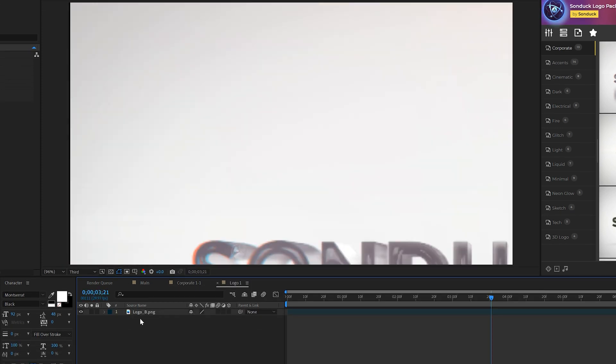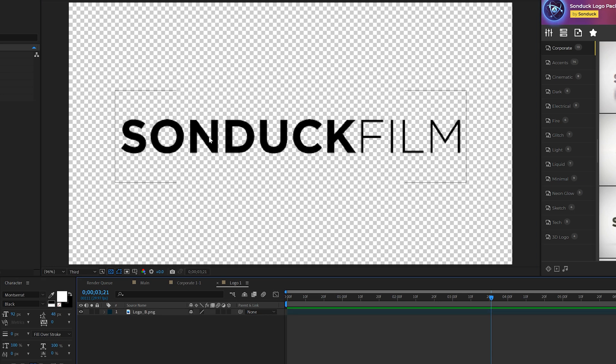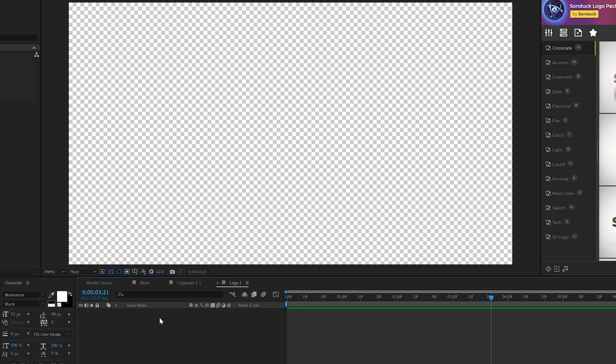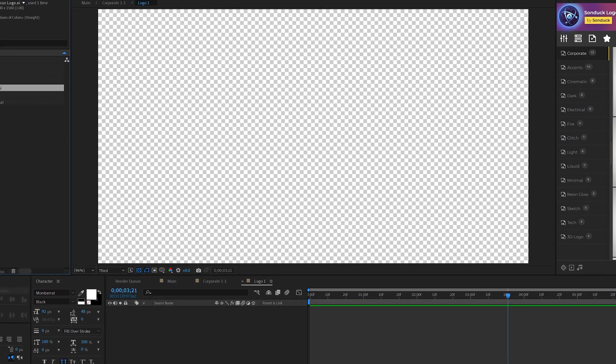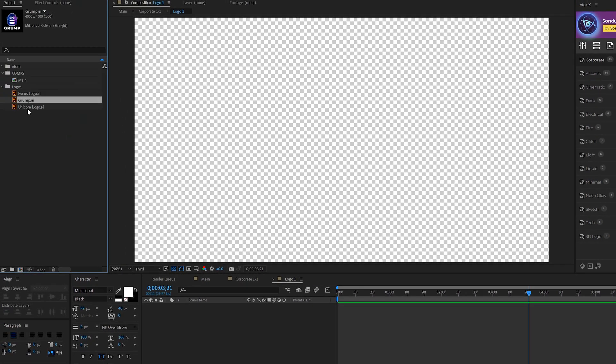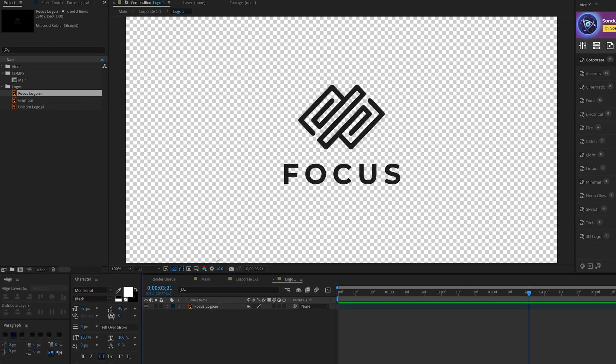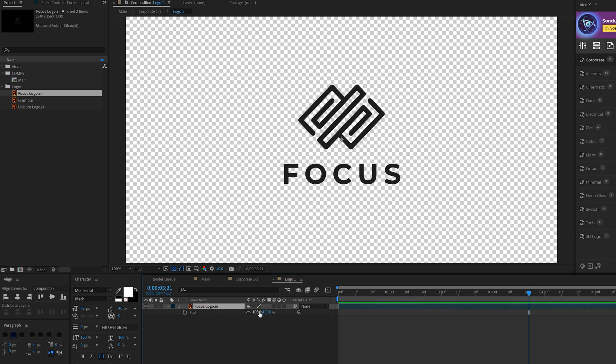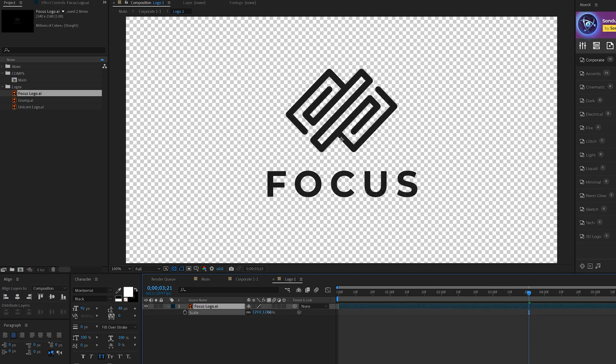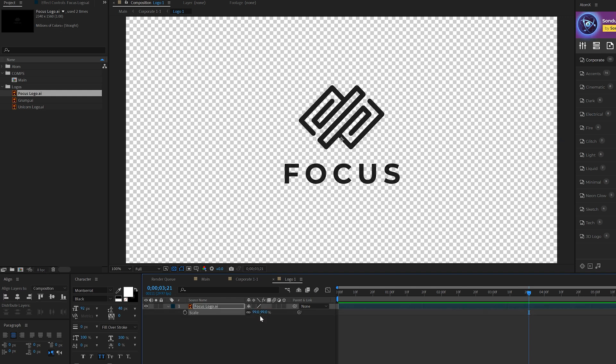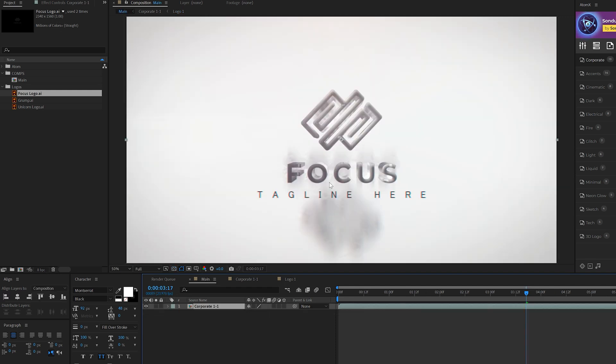We'll go into that logo composition and we already have our existing Sunduck film logo in here. We don't want this logo so we'll just delete it. We'll go ahead and bring in our very own logo and we can hit asterisk on keyboard for scale and we can scale this to whatever size we need it to be. Our logo will update in our main composition.